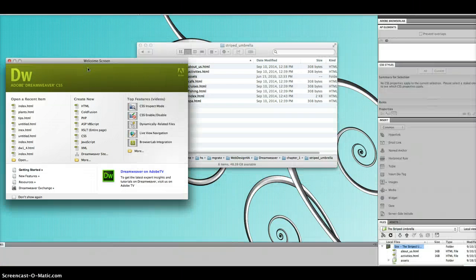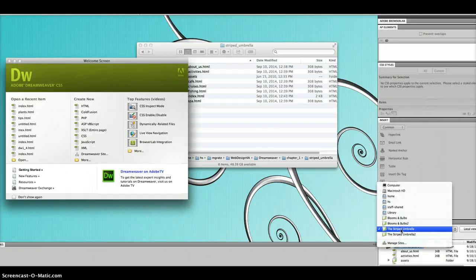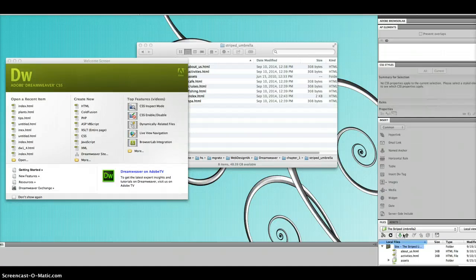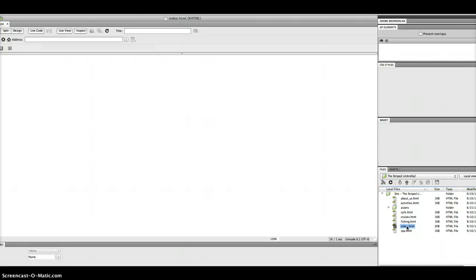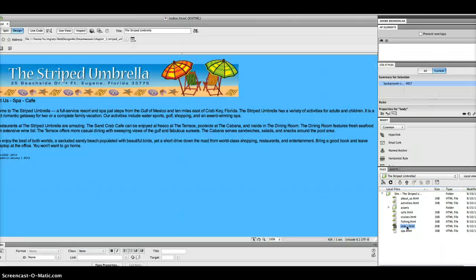Now go back into Dreamweaver and go to the Files panel in the lower right-hand corner and click on your Striped Umbrella. You should notice that it opens up your Striped Umbrella folder. Go ahead and double-click on your index and you can see the index right here.